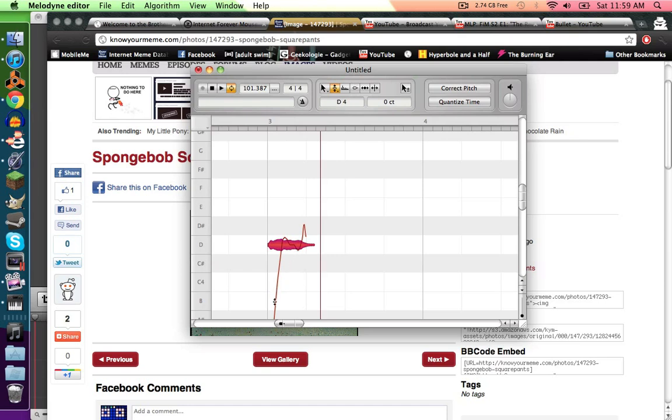Then you see all that line going through it. That's the actual value of the sample in terms of a note. And you can see it's going through pretty much everywhere.